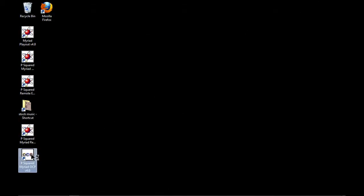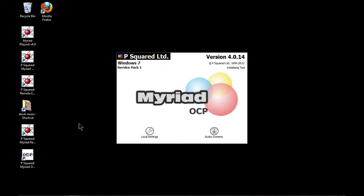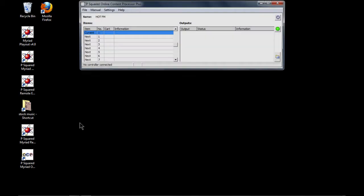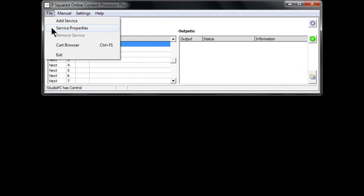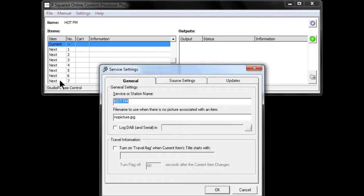We're now going to load up OCP — this is OCP version 4. Here we go: Studio PC, which is the name of the machine, has control, which is great news. If we go to File > Service Properties, with the basic OCP we have one service, which is basically one radio station.